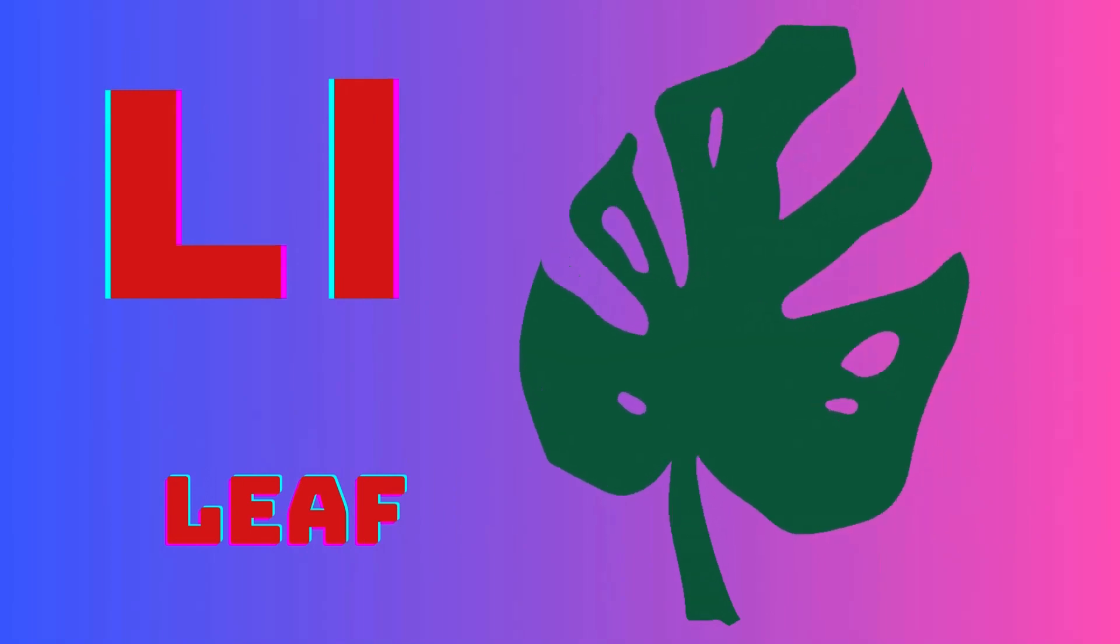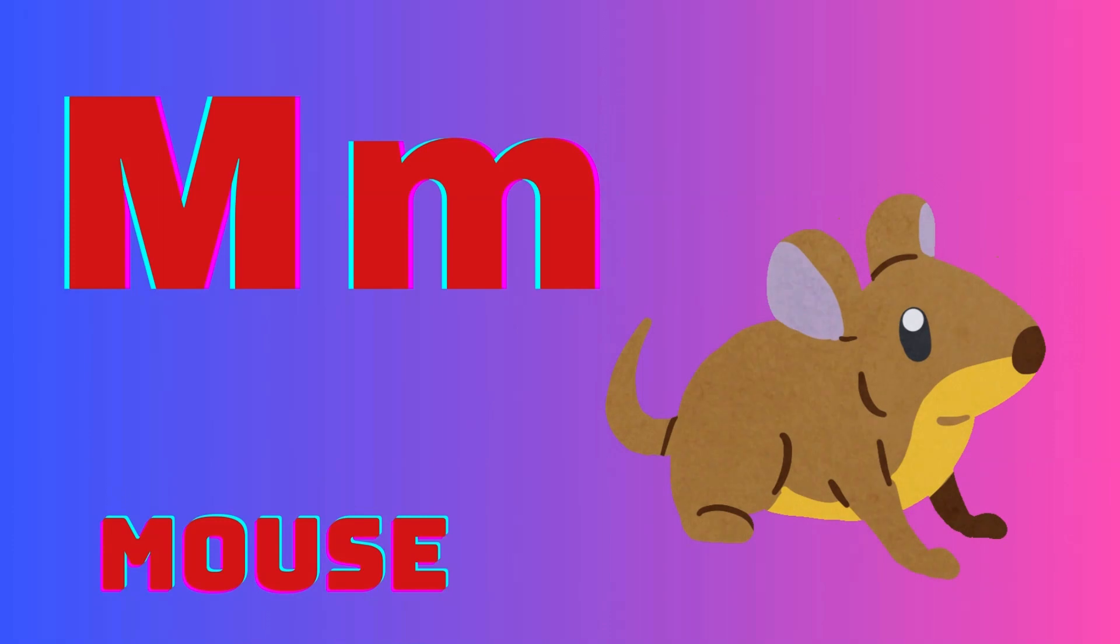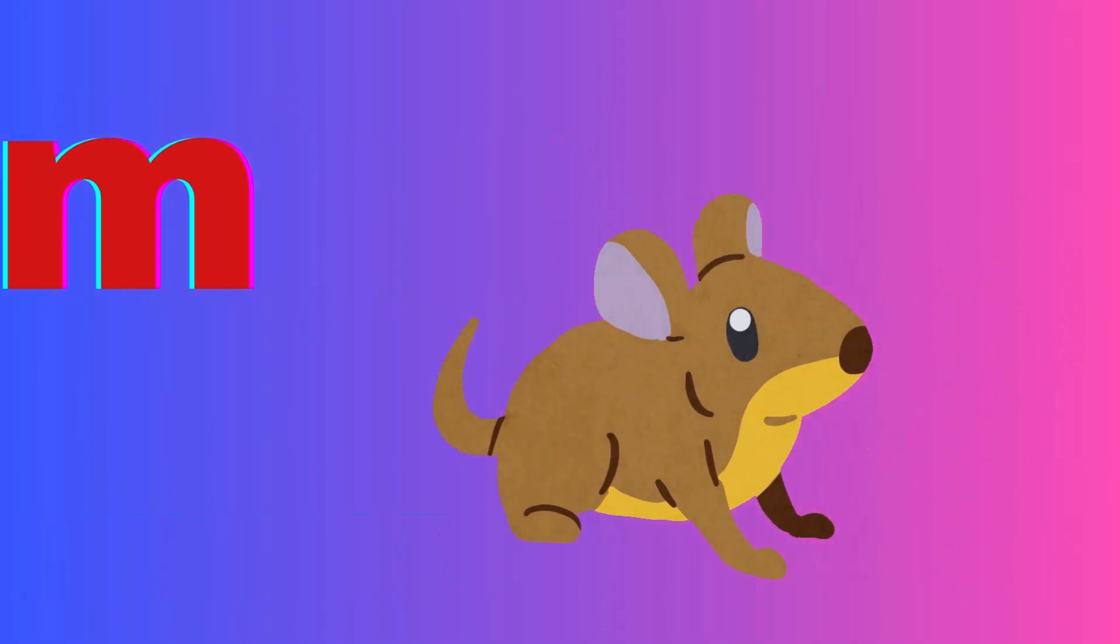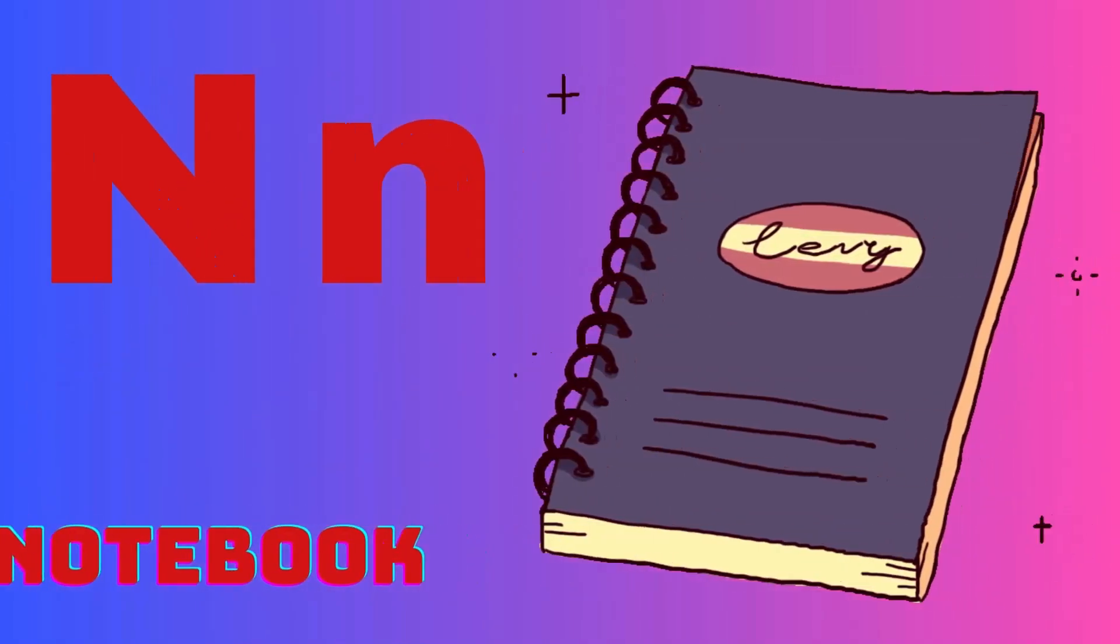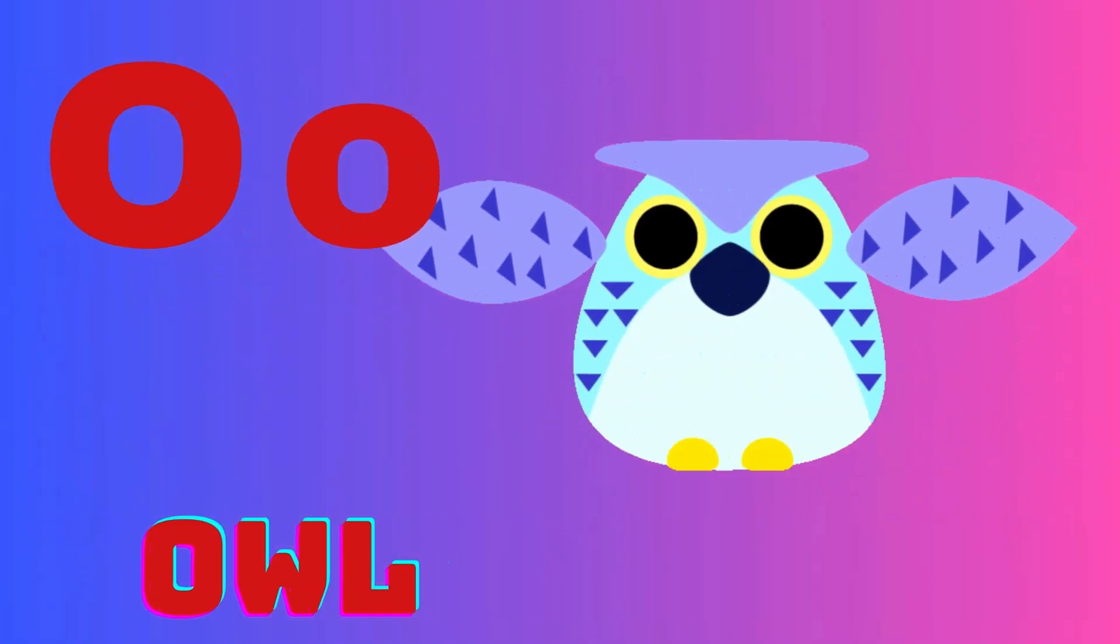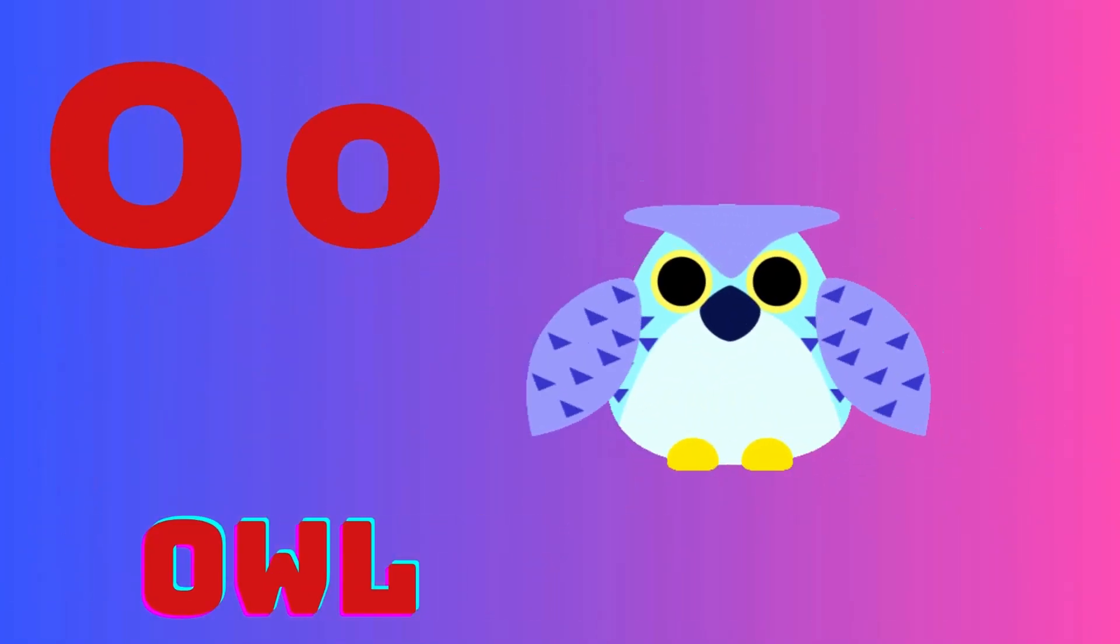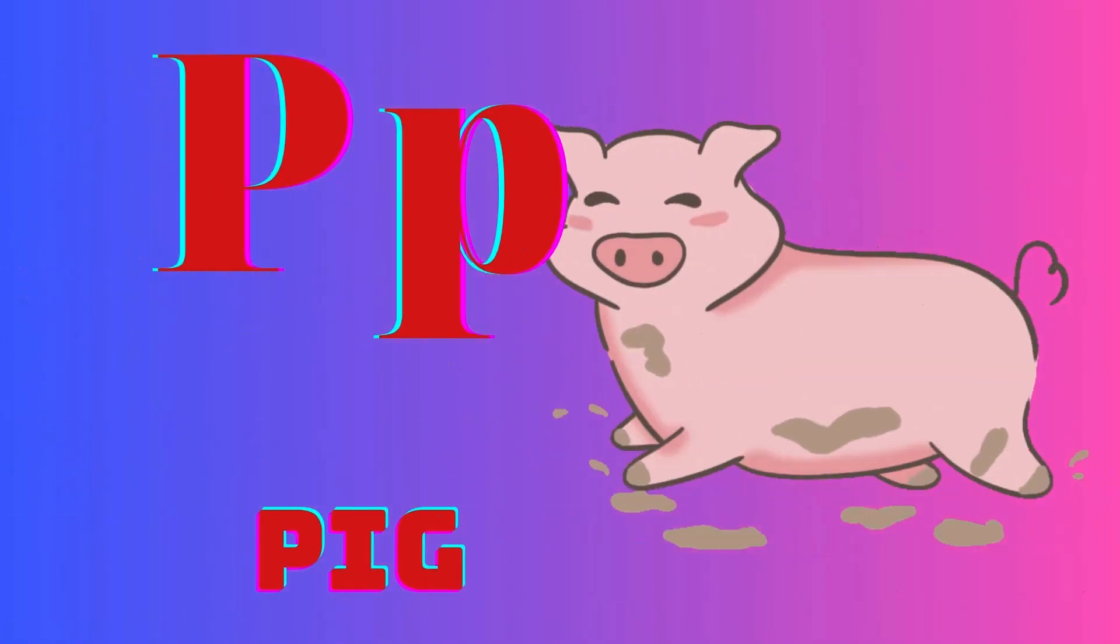M is for mouse, N is for nest, O is for owl, P is for pie.